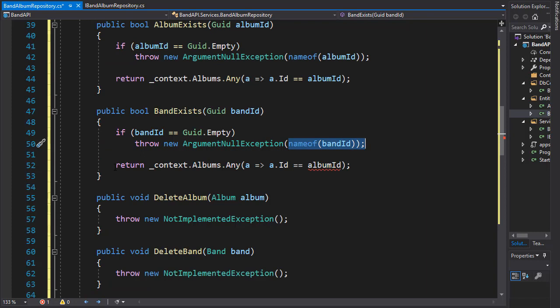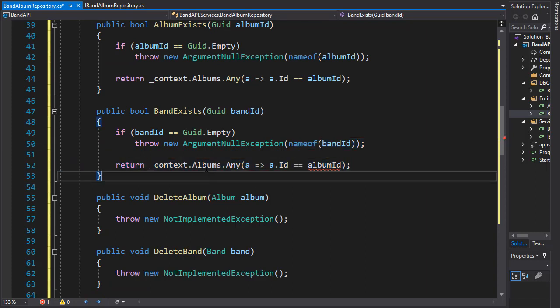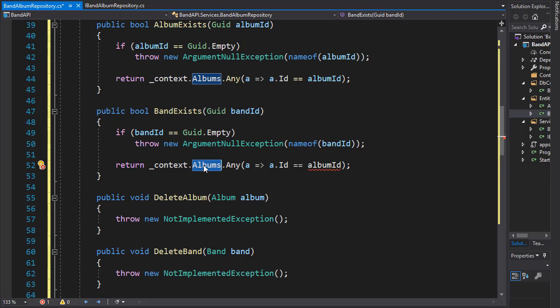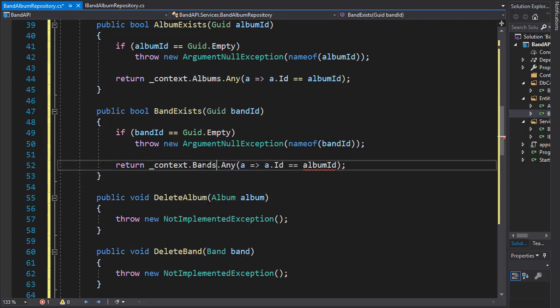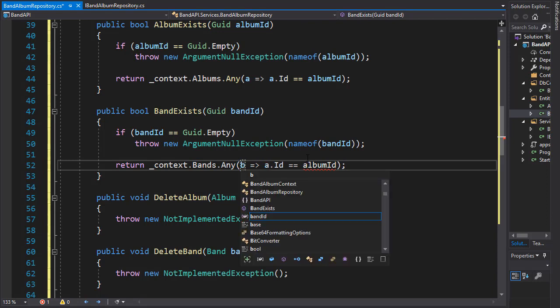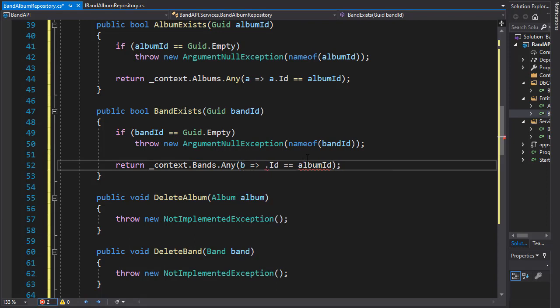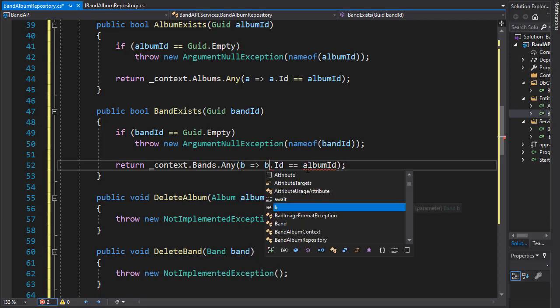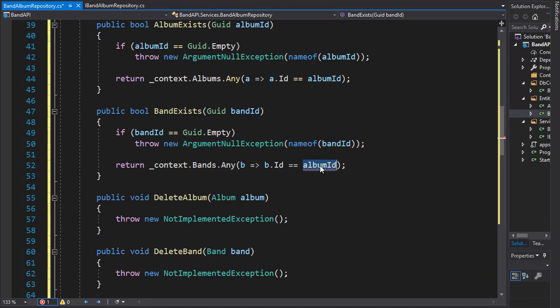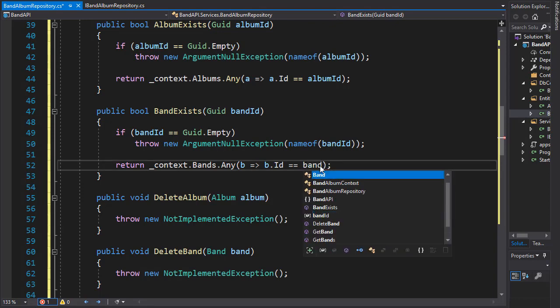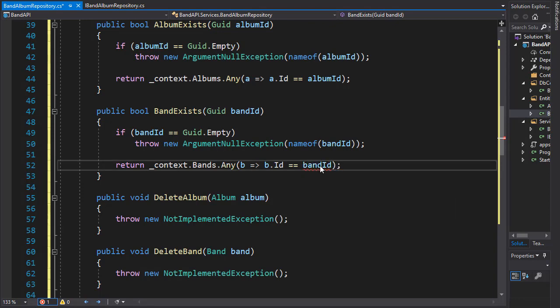And then we can return true or false from the query. But this time we are not going to albums, but to bands dataset and check if any band has the ID. So I'll change this to B for band and check if the band ID of any of the bands equals band ID supplied.